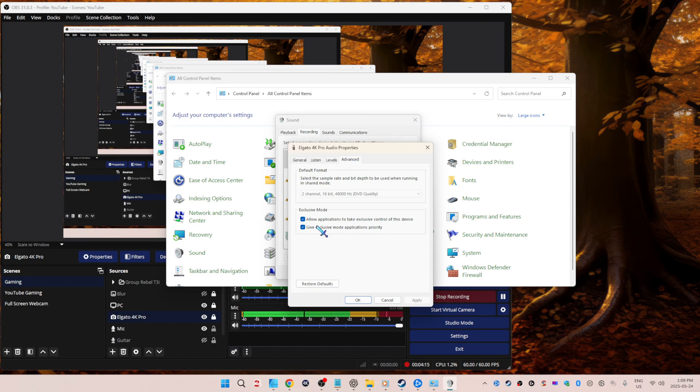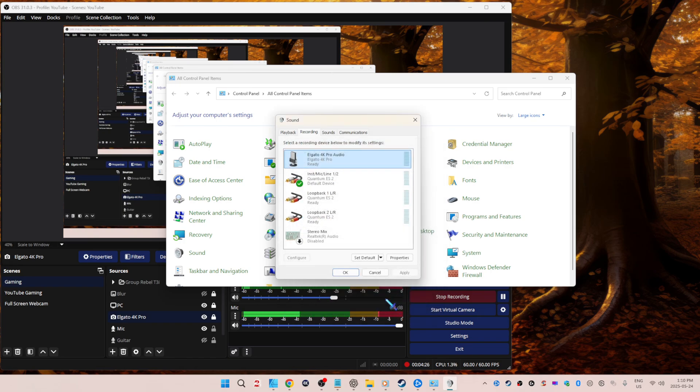Levels, advanced, have those enabled. Notice how it's grayed out and it's two channels, 16-bit, 48,000. That's why they all have to match. Otherwise you're going to have issues. And that is pretty much it.